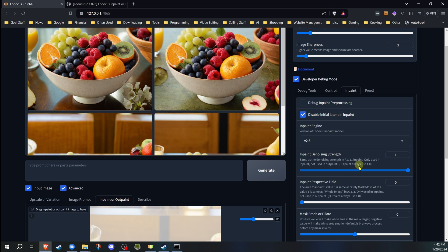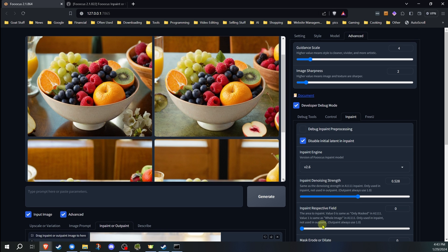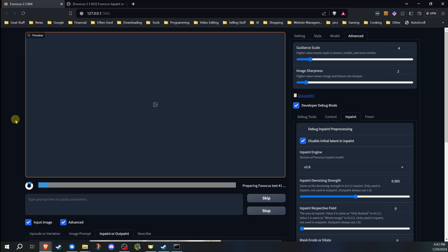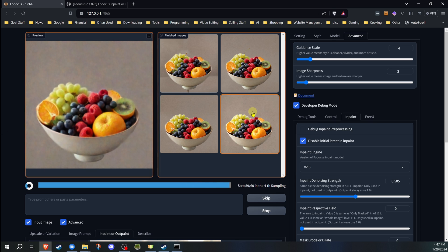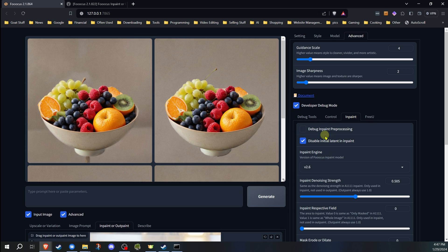If you want to adjust the denoising strength, go ahead and change it down — but do uncheck 'disable initial latent,' because I'm going to show you the difference. If you leave that checked and put the denoising strength down, once you get into a certain lower amount, you're going to see strange results. And if you see that happen, you'll know that you forgot to uncheck that box. So if you get results like that, you forgot to uncheck it when trying to adjust the denoising strength.